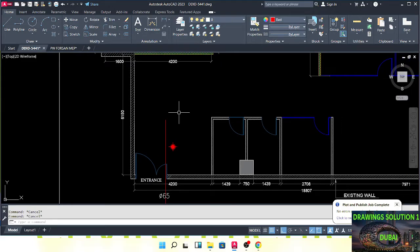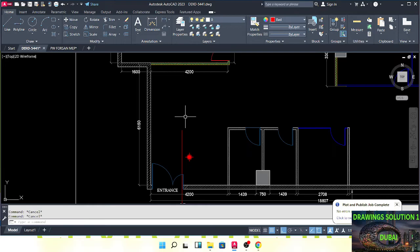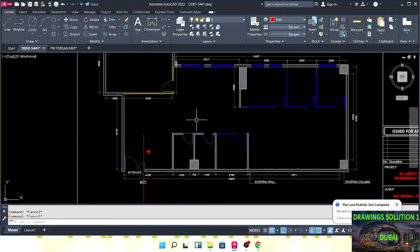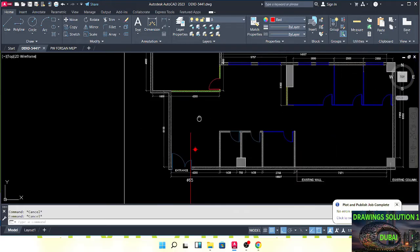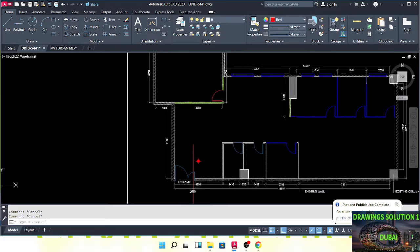Pendant sprinklers we normally install in the ceiling or in the open ceiling. We need upright sprinklers if the distance from the ceiling to the slab is more than 1.5 meters. For this office we don't have that much distance from ceiling to slab, so we only use pendant sprinklers here.